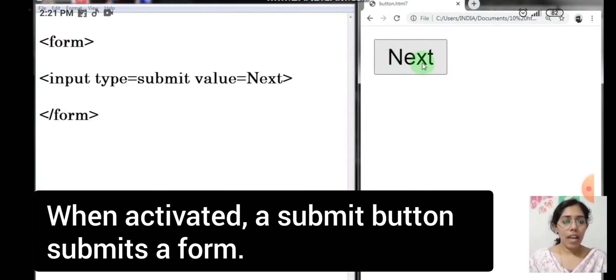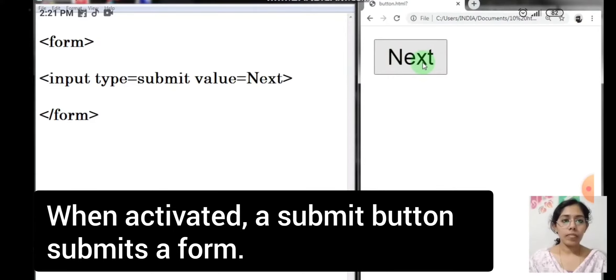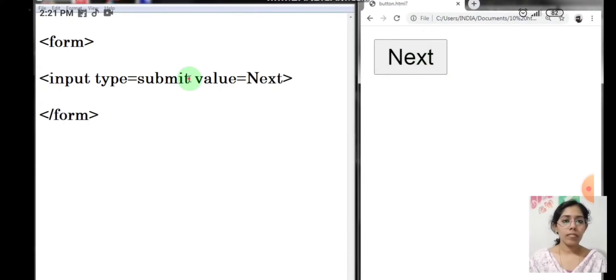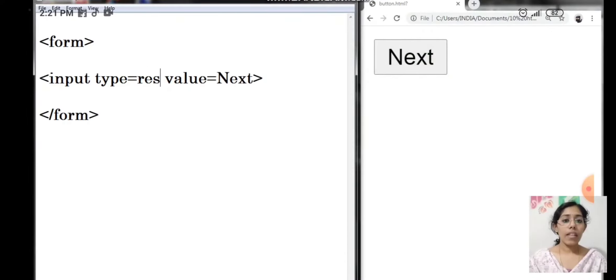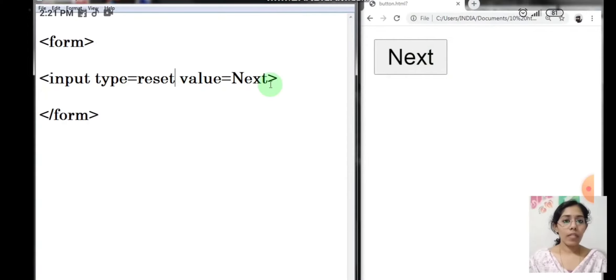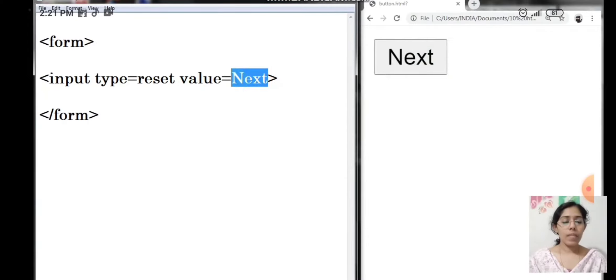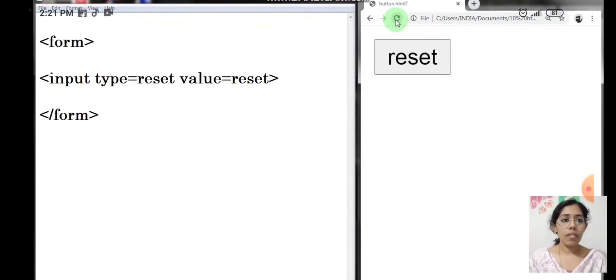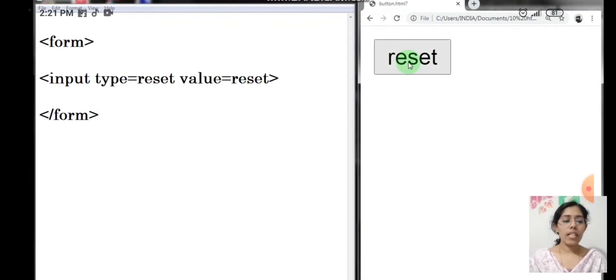Now let us see how to insert a reset button. We have to change the type from submit to reset. Also, you can change the text of value, so you can see the name has reset over the button.